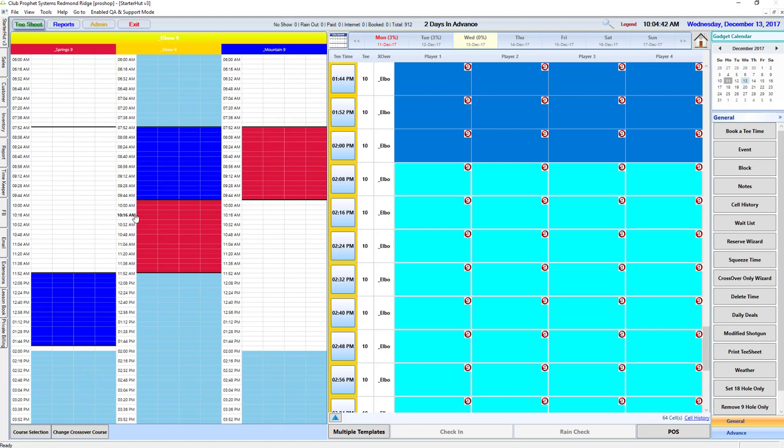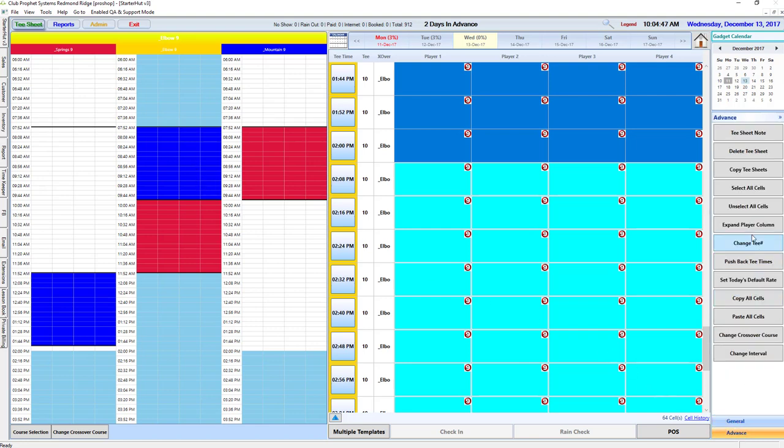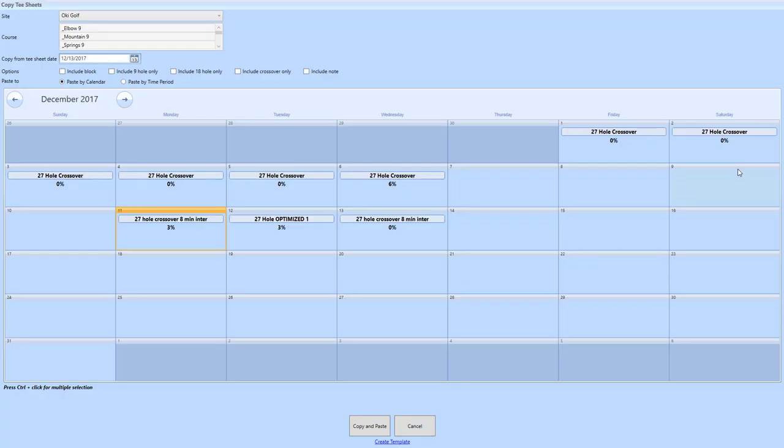Once you get your tee sheet exactly the way you want it, you can see where your start times are, you can see where your turn times are. Click on advanced, go to copy tee sheet, and that's going to save that template. Now I can create that exact template that I've used.